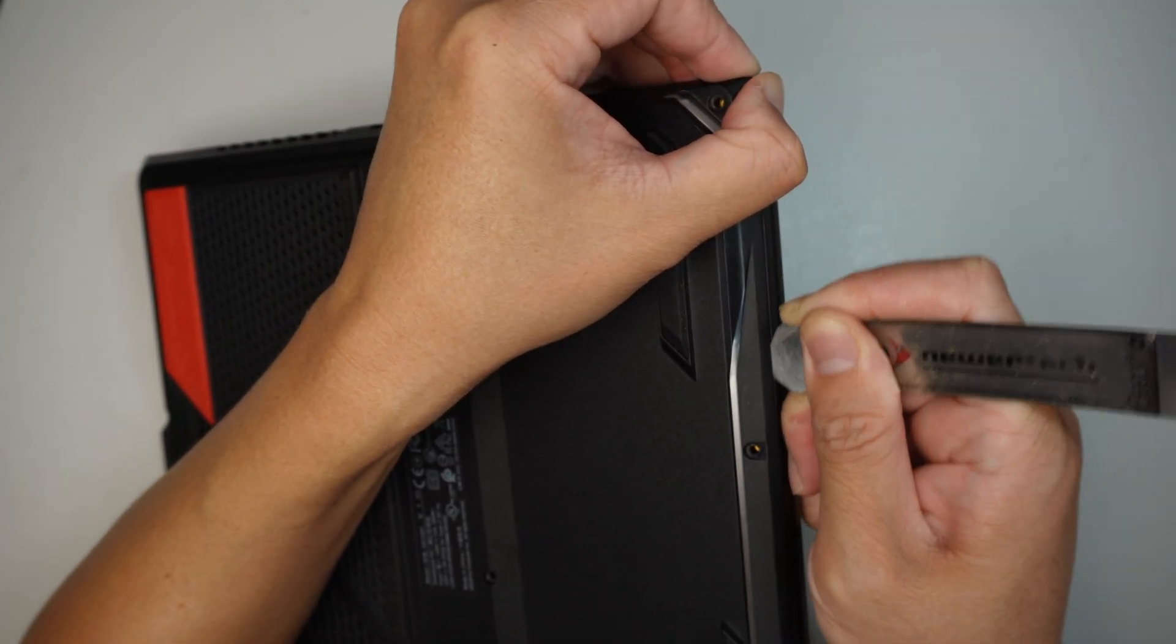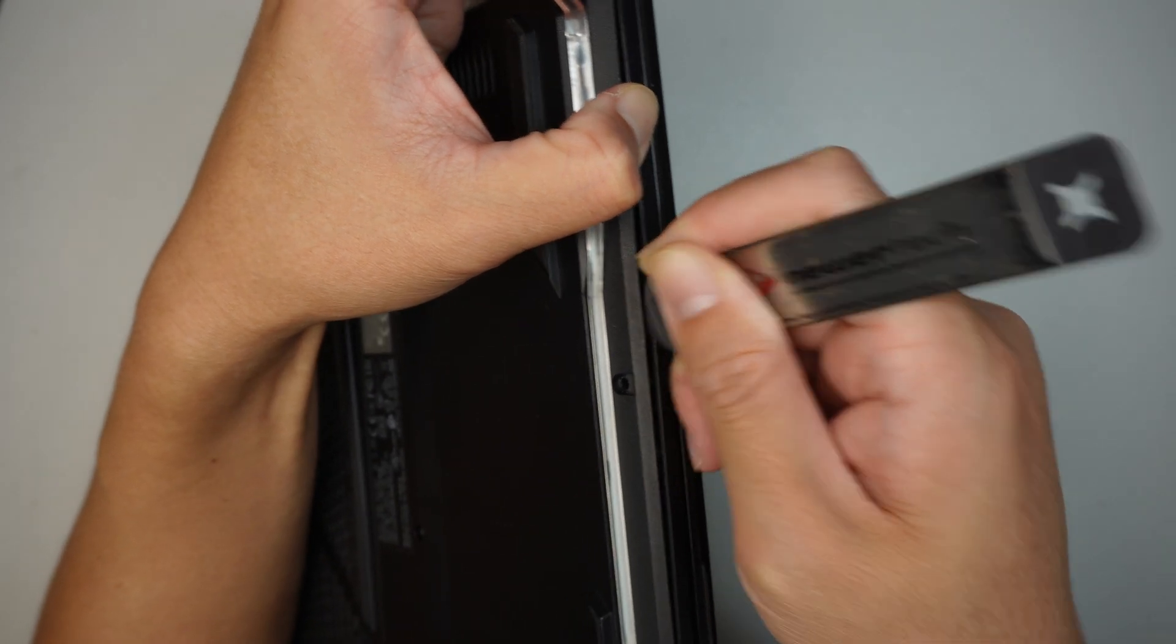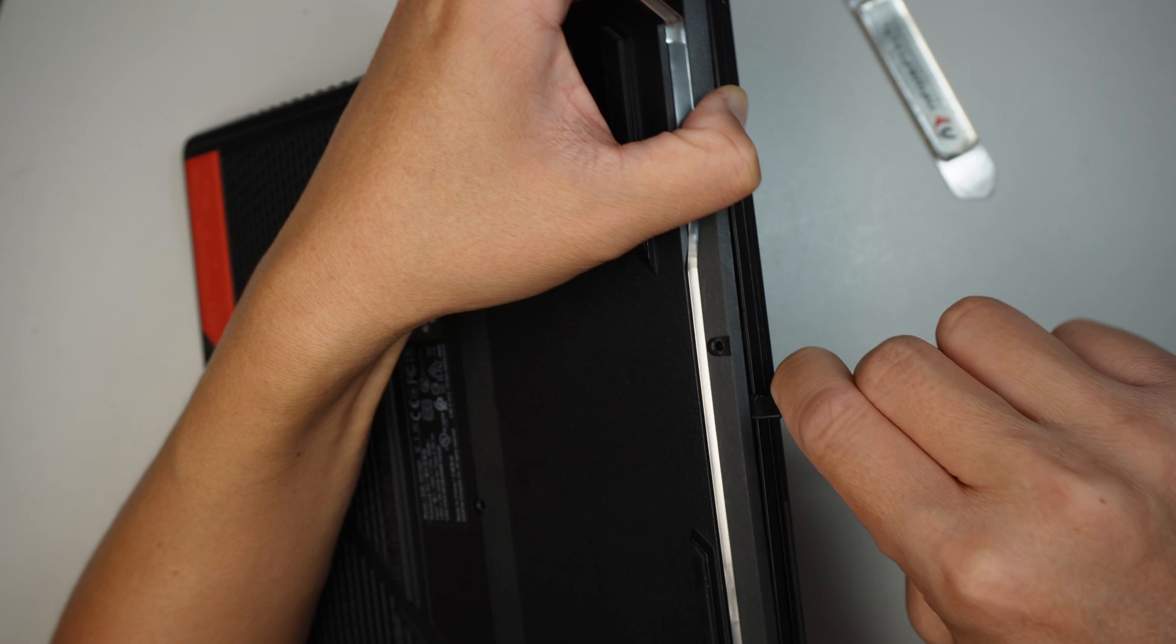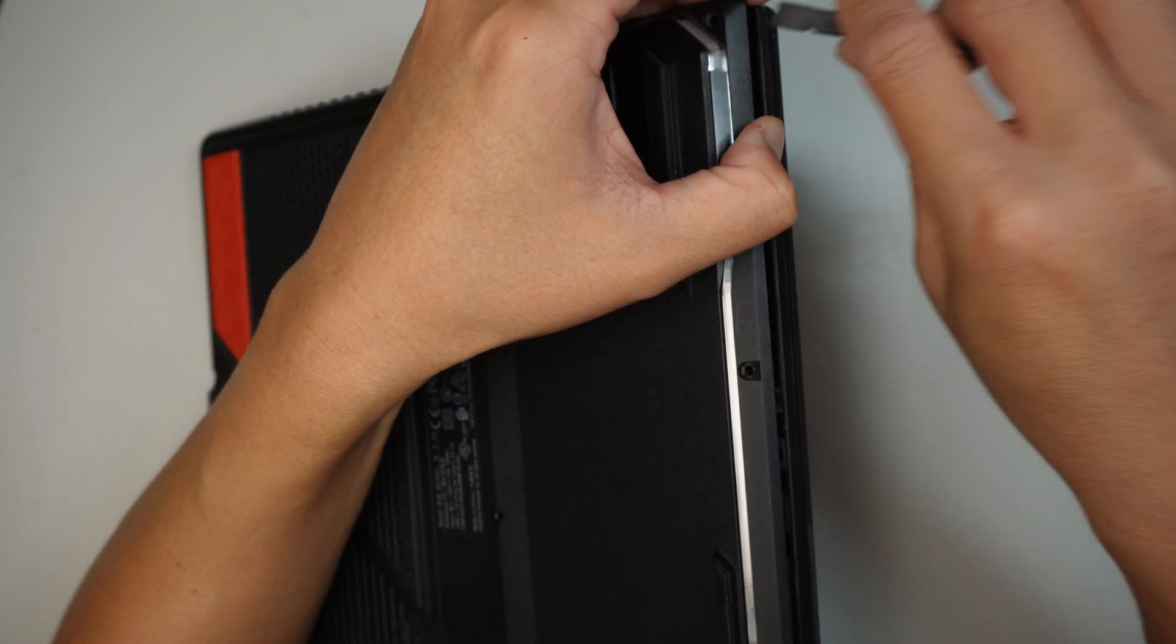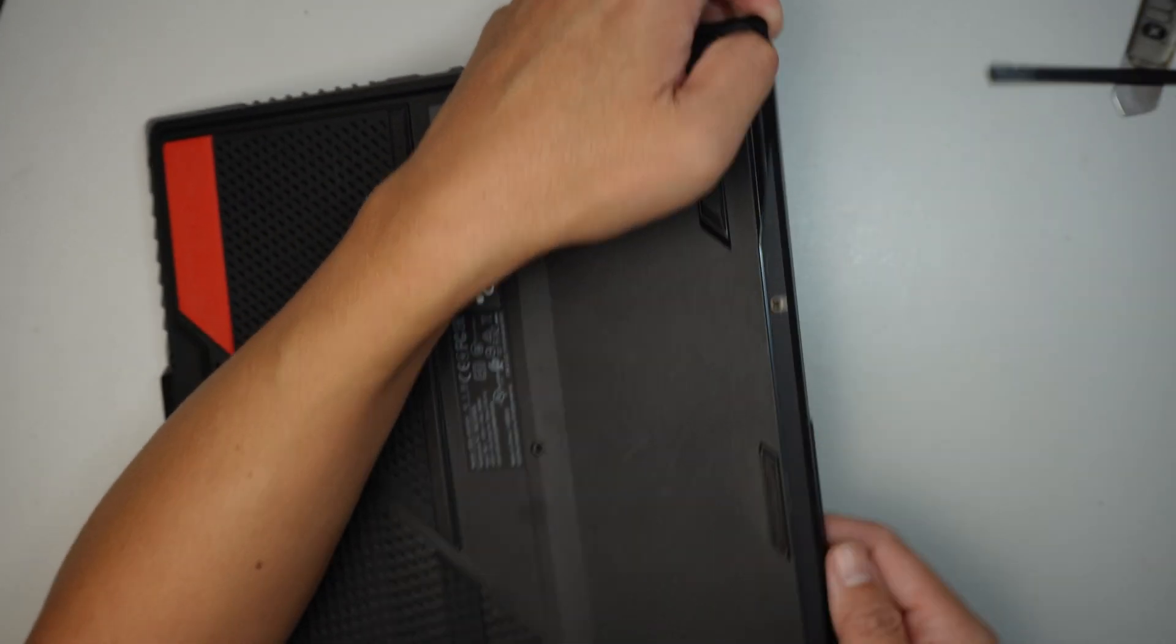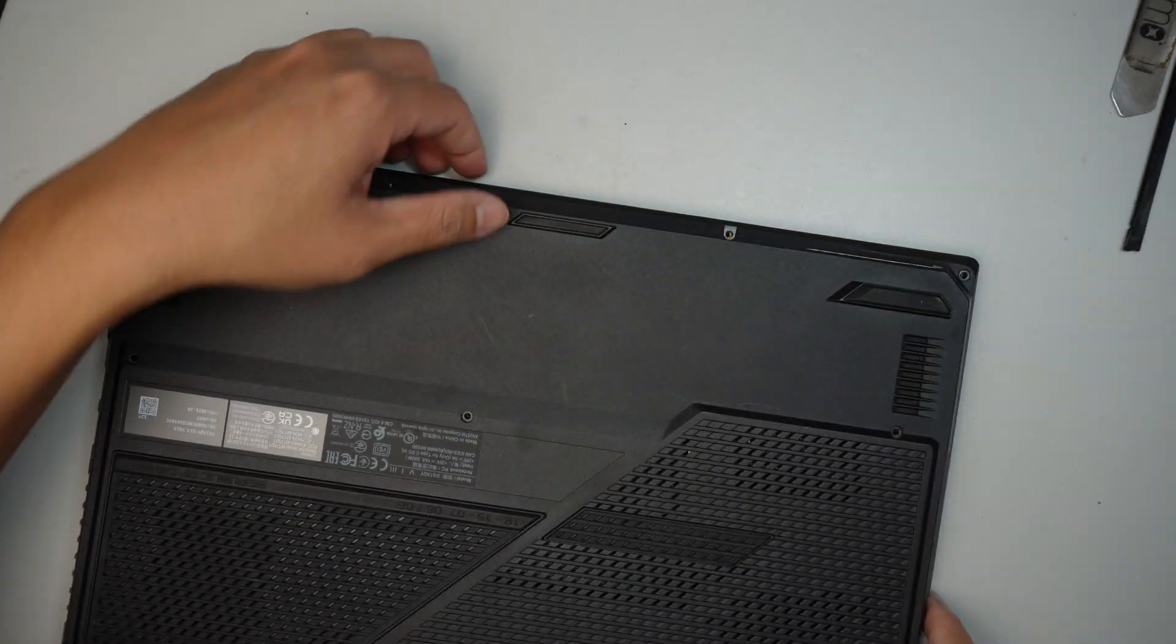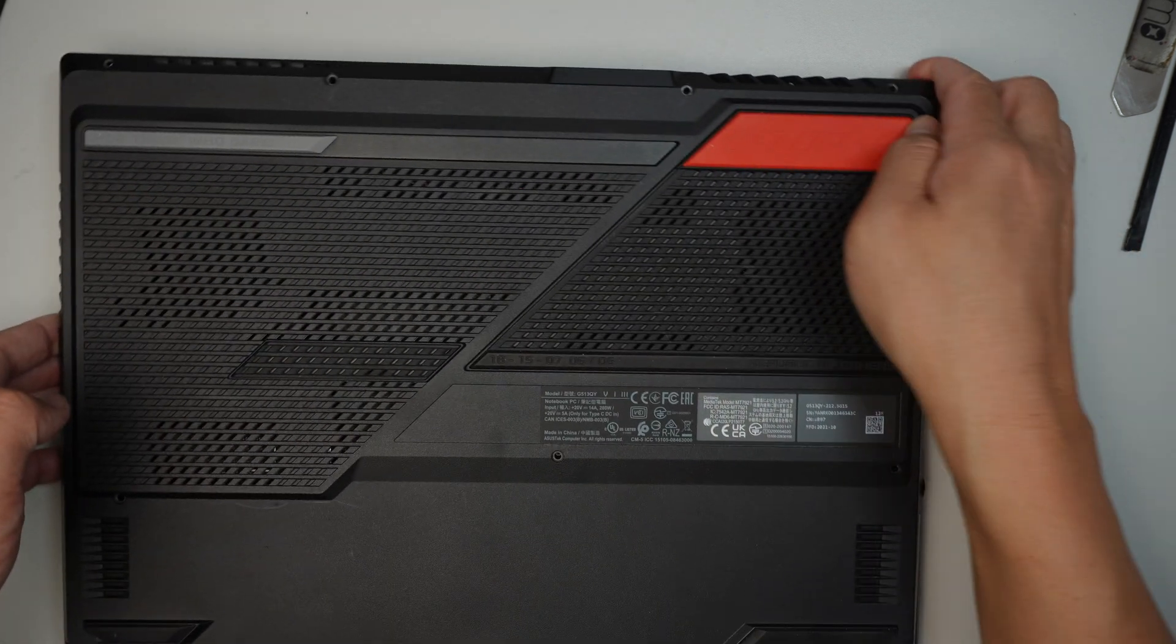Since I have the cover slightly open, I then use the plastic prying tool to finish up the rest of it. If I use the metal, I might put a scratch or dent to the plastic, so use a plastic prying tool, much better. At this point, I'm gonna pop it up open gently, all around the corner.